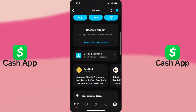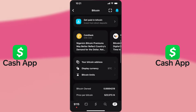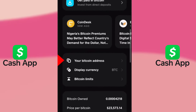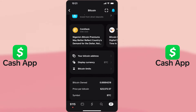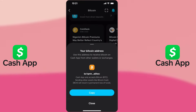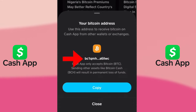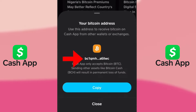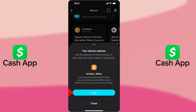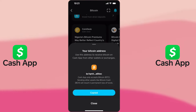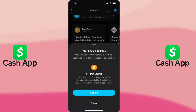Now, scroll down and tap on the View Bitcoin Address link or icon. This will show you your unique Bitcoin wallet address. You can now copy this address to your clipboard or share it directly from the app if you need to receive Bitcoin from someone.